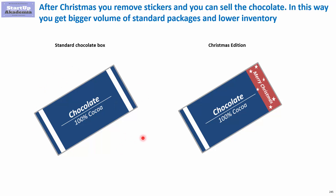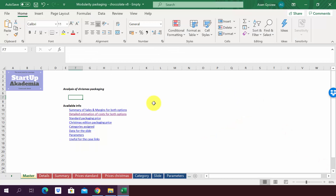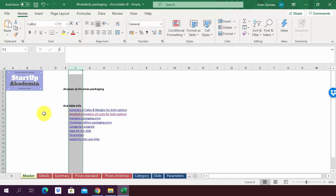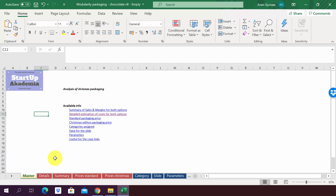Let's move on to Excel and see the detailed data we'll use to estimate the impact on costs and inventory level — how much we can actually earn from that. Please open the file attached to the lecture, called 'modularity packaging chocolate version 8 empty.' In the sheet master you'll find a table of contents. We will compare both options: the current one with a dedicated Christmas packaging, and the potential future situation where we use regular packaging with a sticker. We'll estimate the costs for each option in the sheet details, where column J shows the before state with dedicated Christmas edition packaging and column K shows the modular Christmas edition packaging.